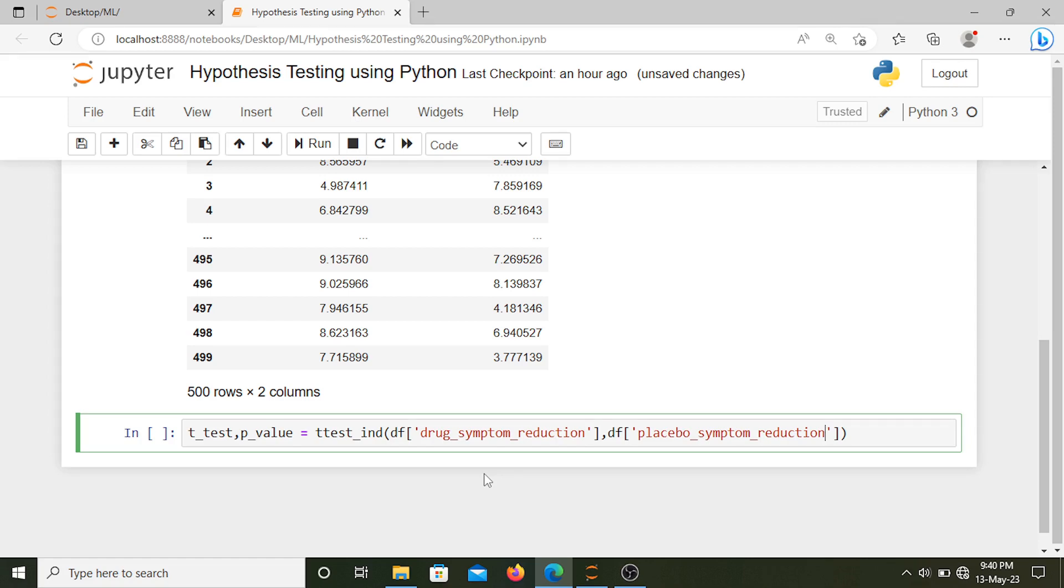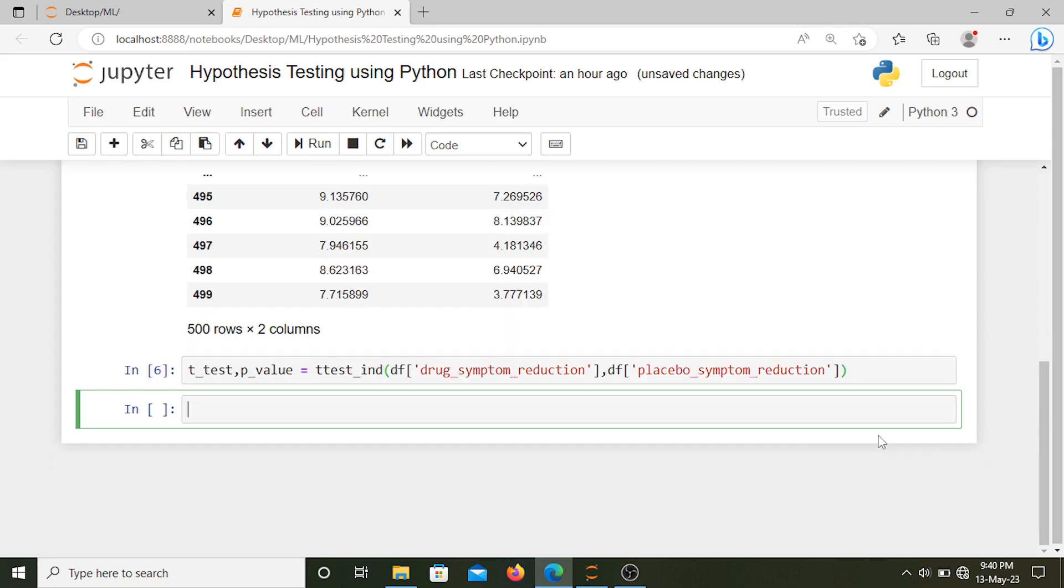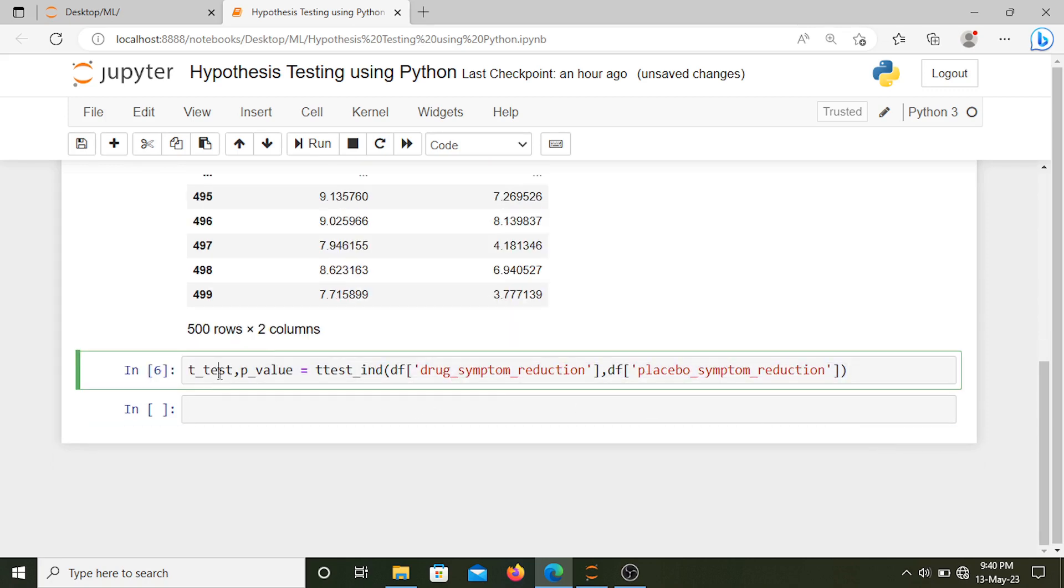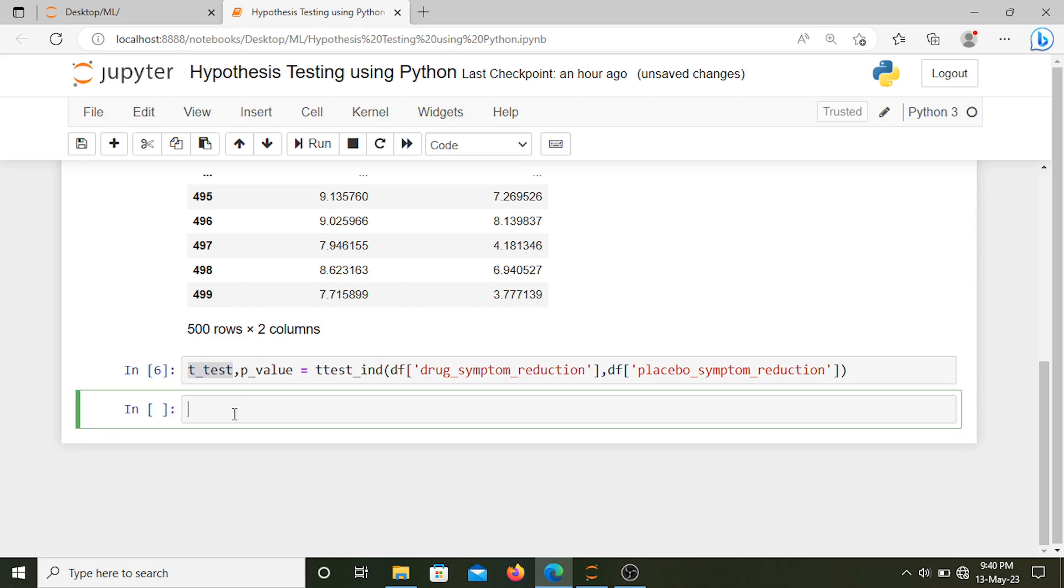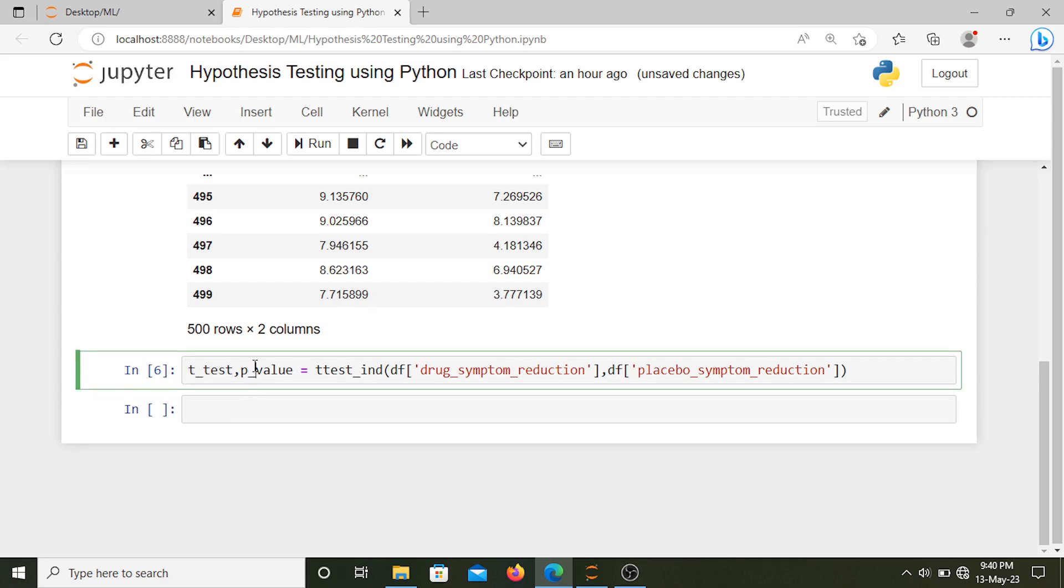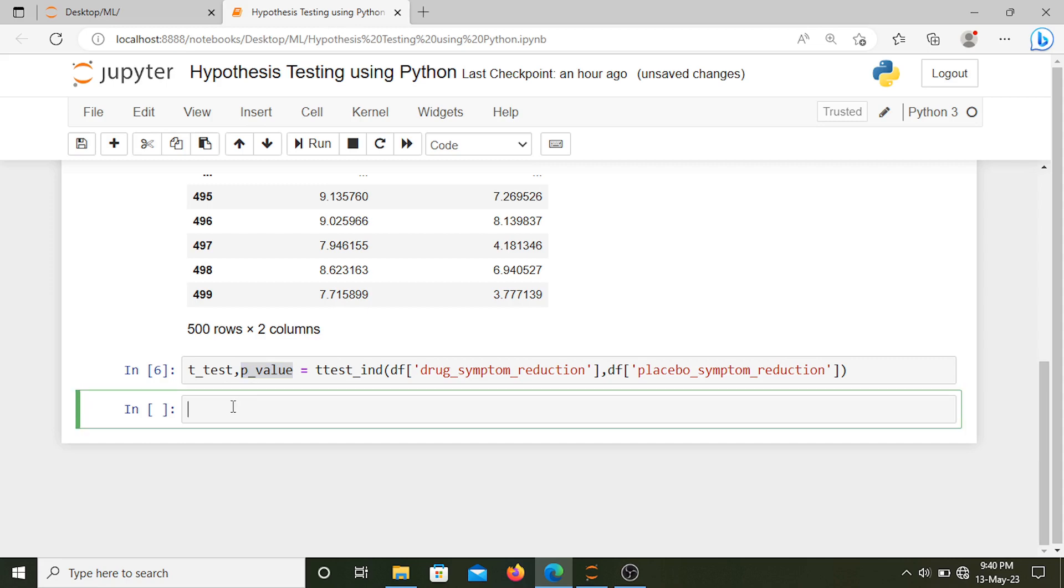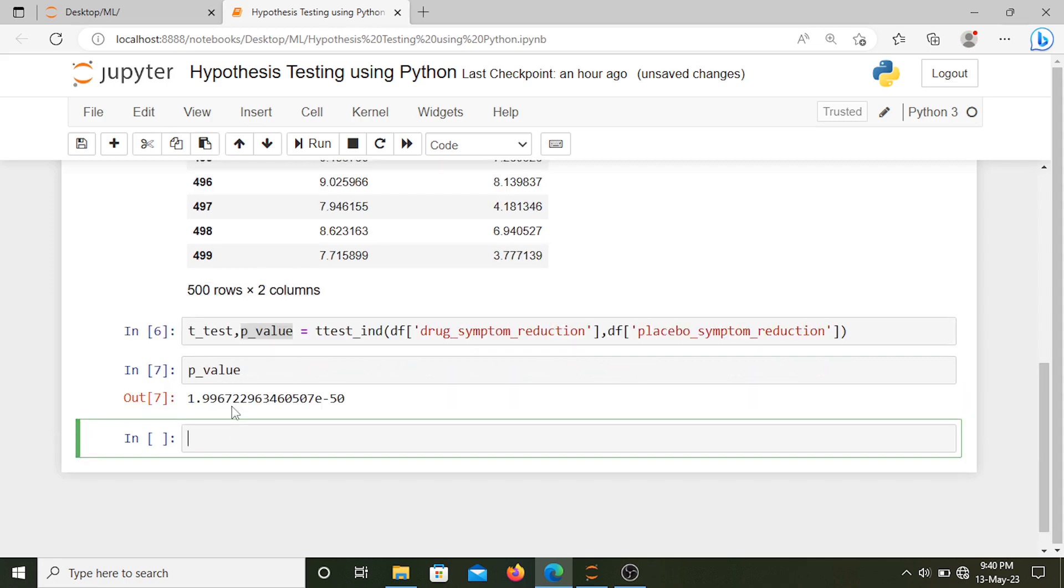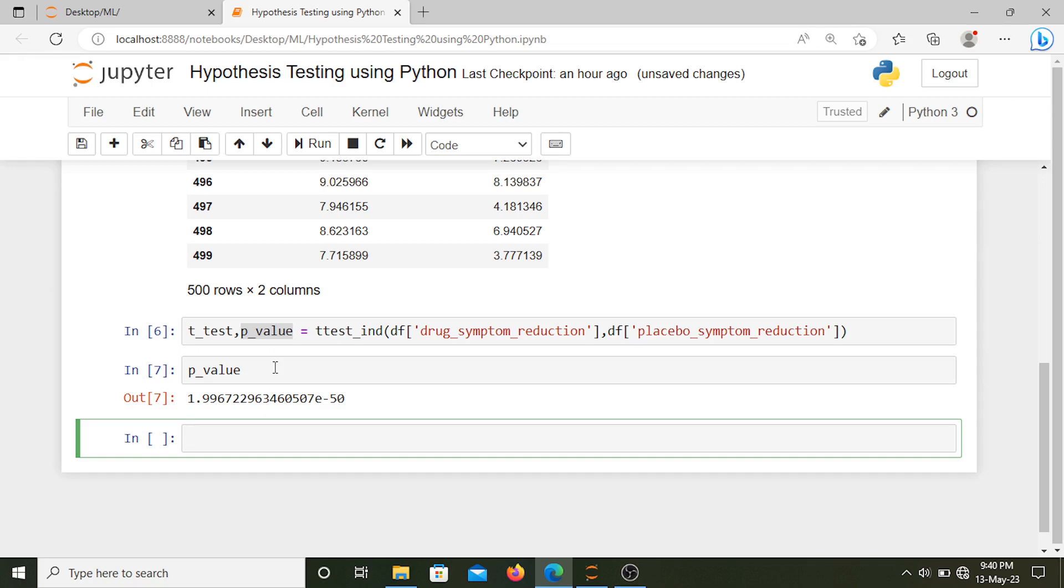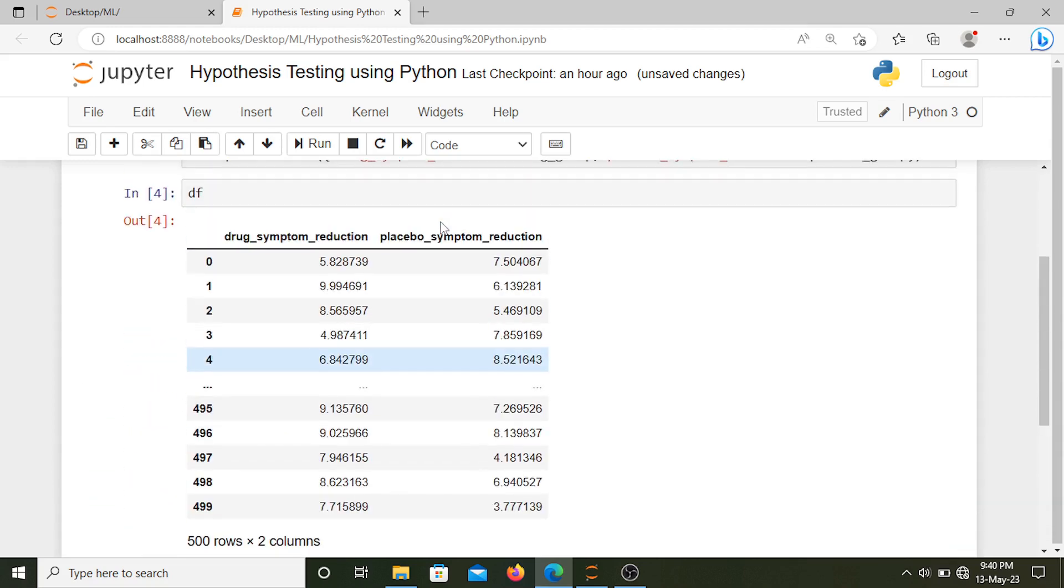Let's check what are the values. The p-value is very small. Usually when our p-value is smaller than 0.05 we accept our hypothesis and reject the null hypothesis. In our case, our new drug is statistically significant in symptom reduction as compared to the placebo group, so we can accept our new drug.